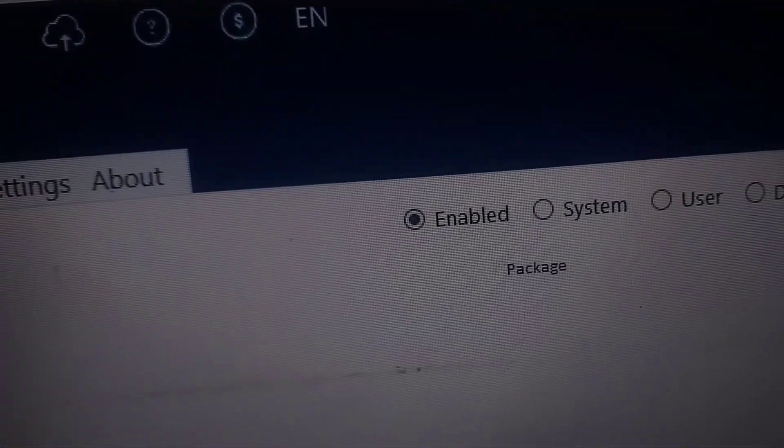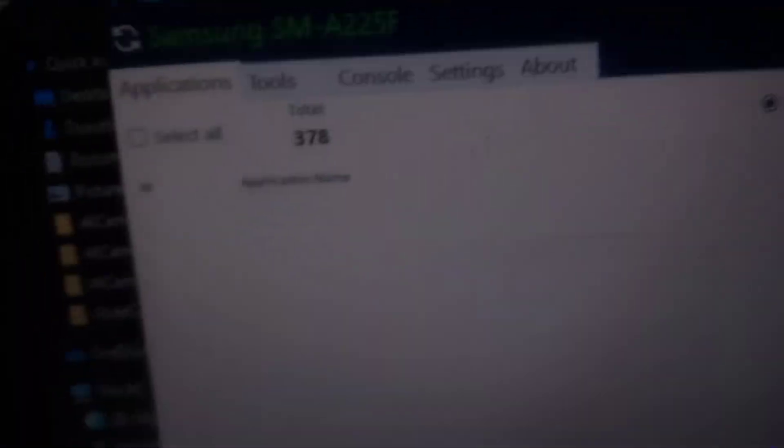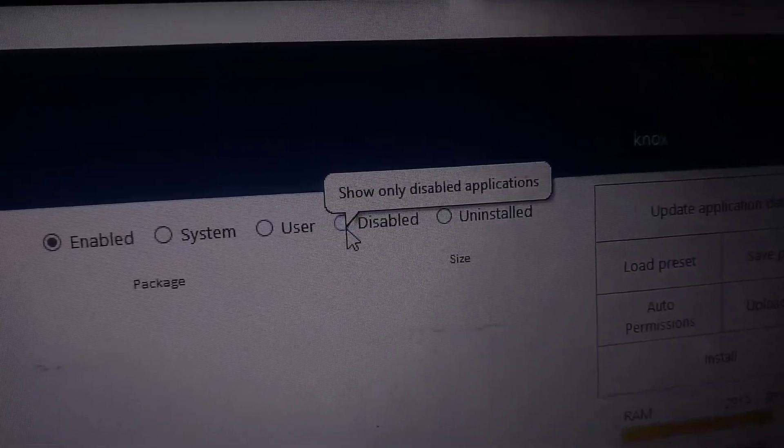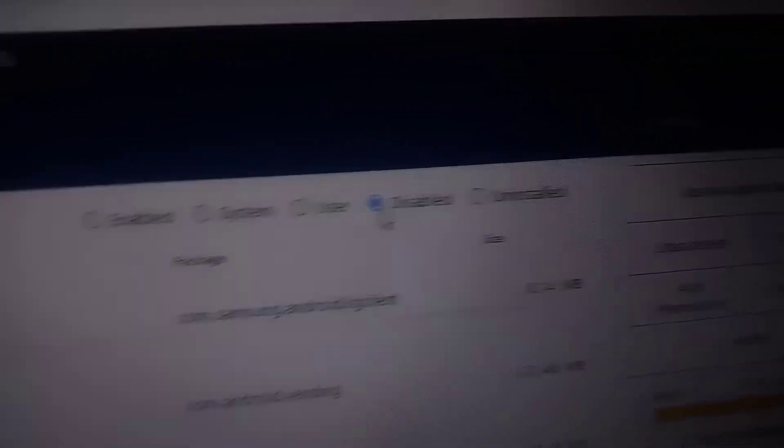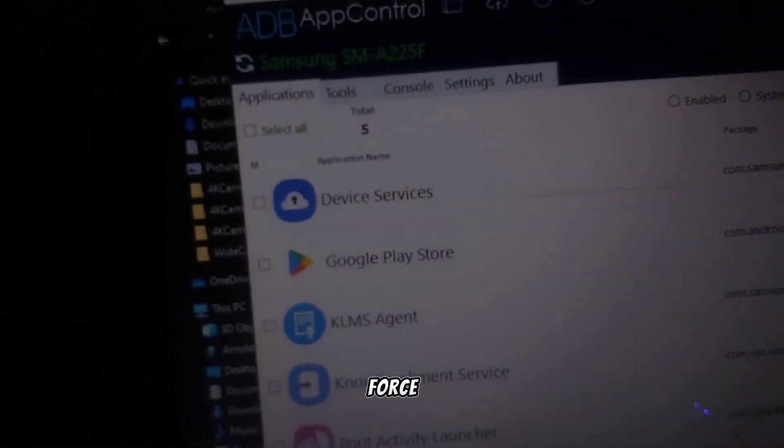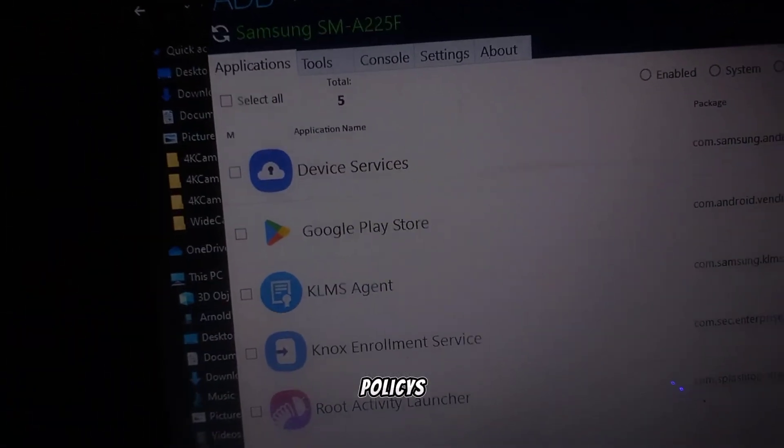Device admin apps, also known as device administration applications, are a class of mobile applications that have elevated privileges on a device. These apps are typically used in enterprise environments to enforce security policies, manage device configurations, and ensure compliance with corporate policies.